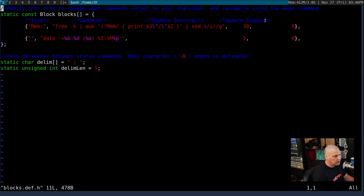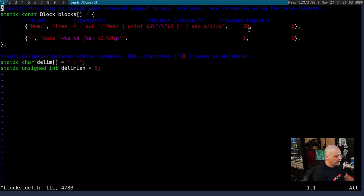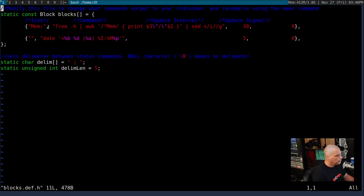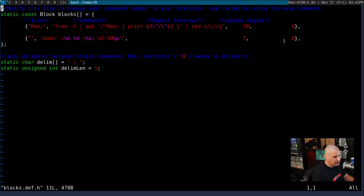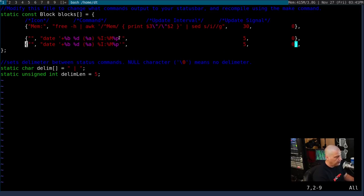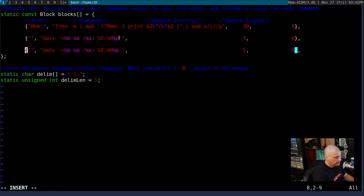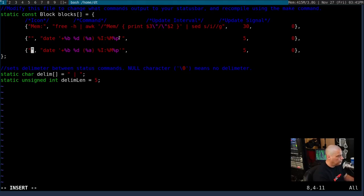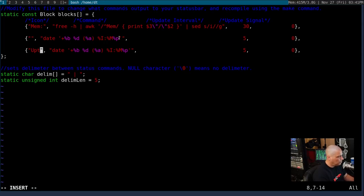There are two other columns to talk about here as well. There's update interval and update signal. Update interval obviously is how often these commands are run again to be updated. So he's running the free command for the memory command every 30 seconds. He's running the date command every 5 seconds. It's very easy to configure this thing.